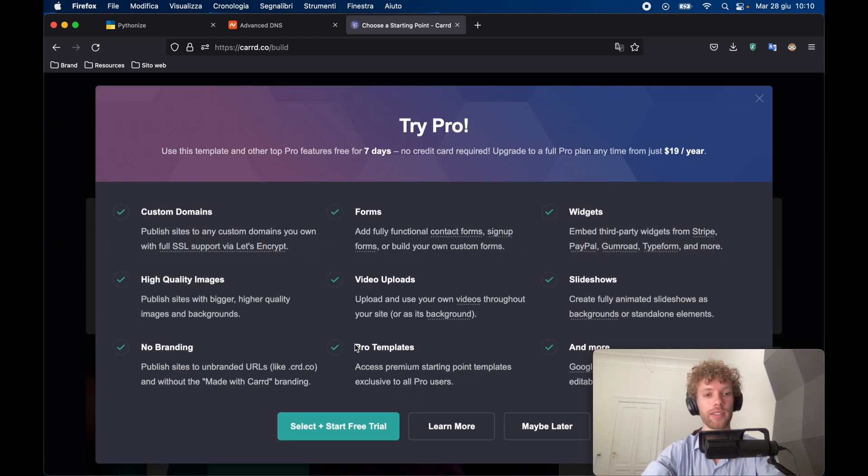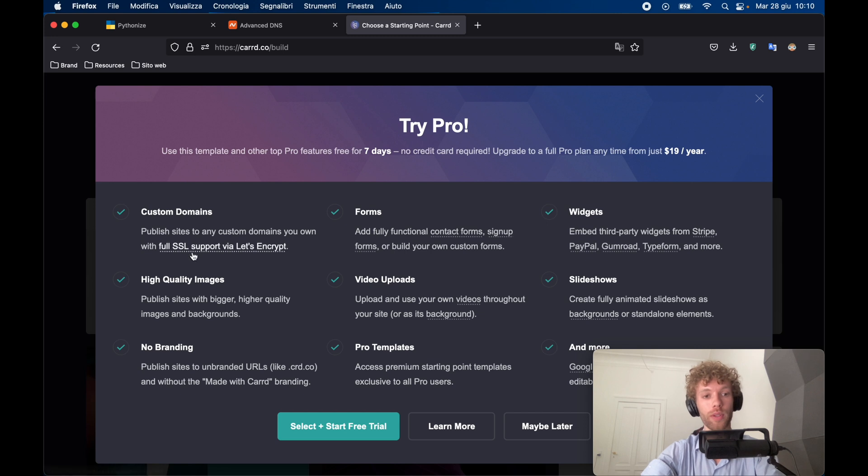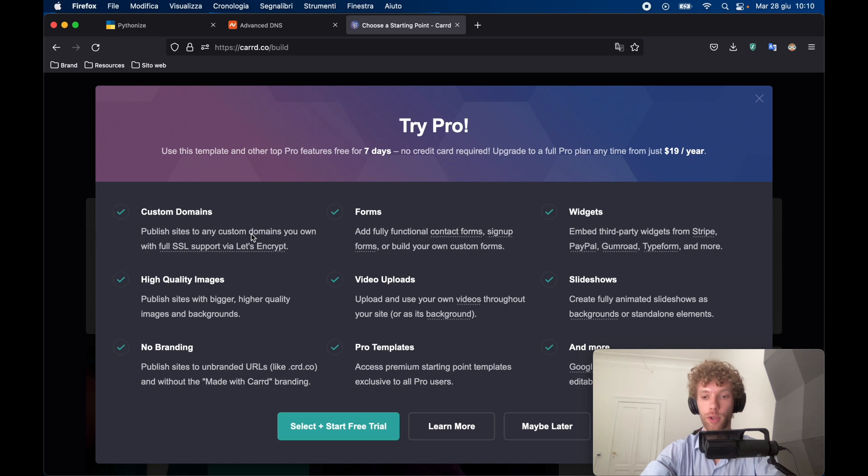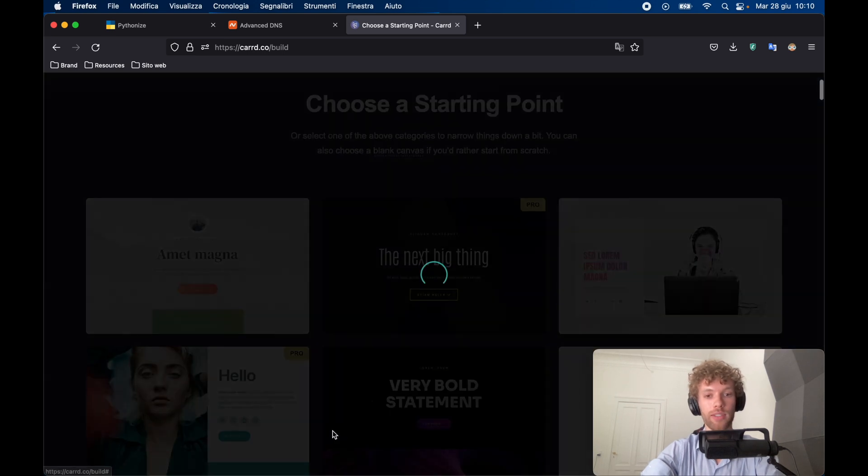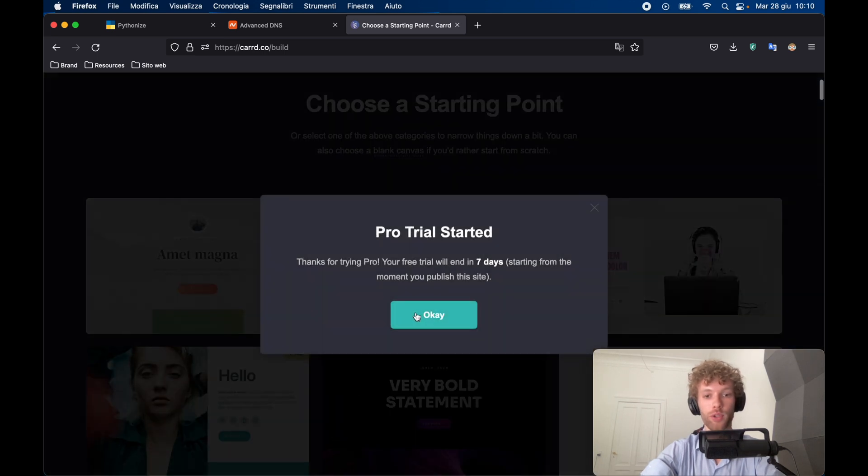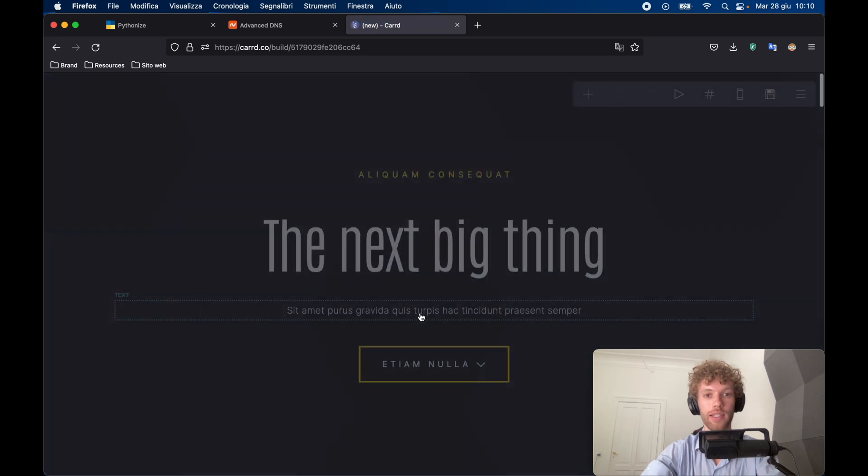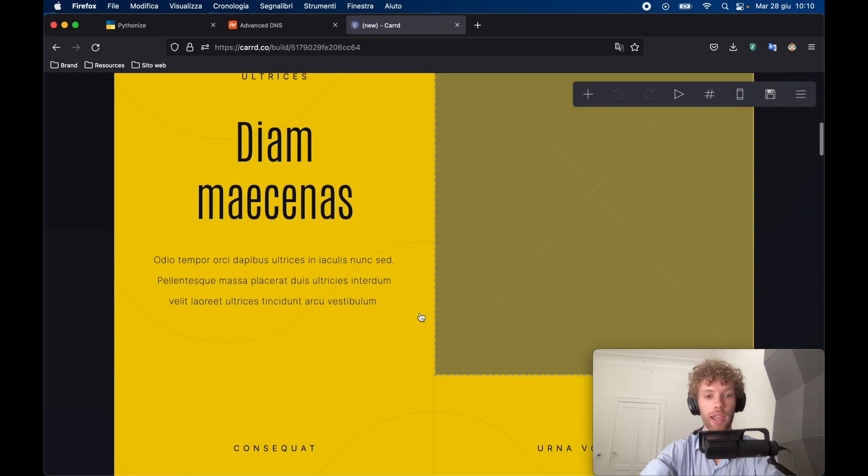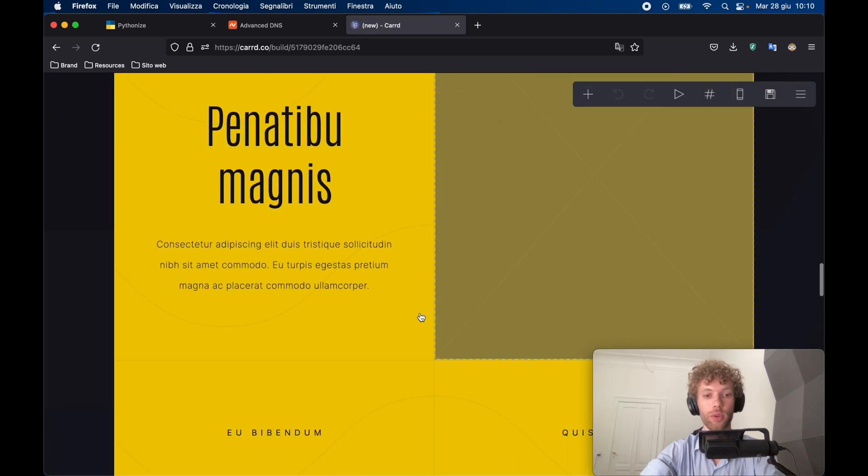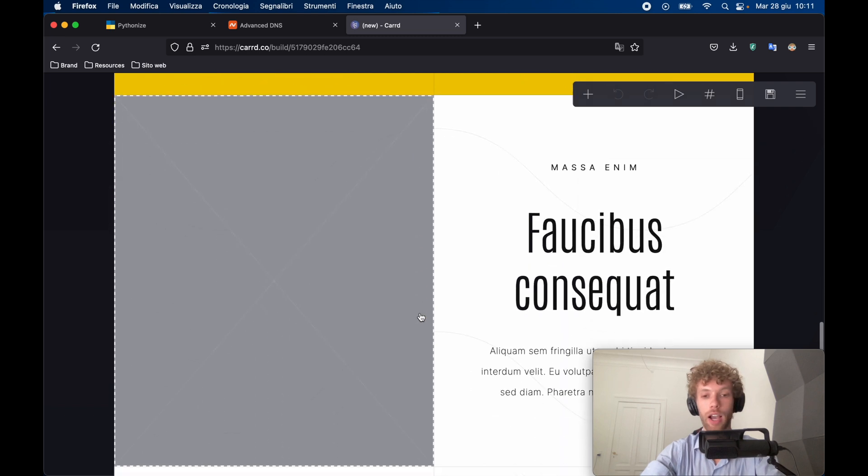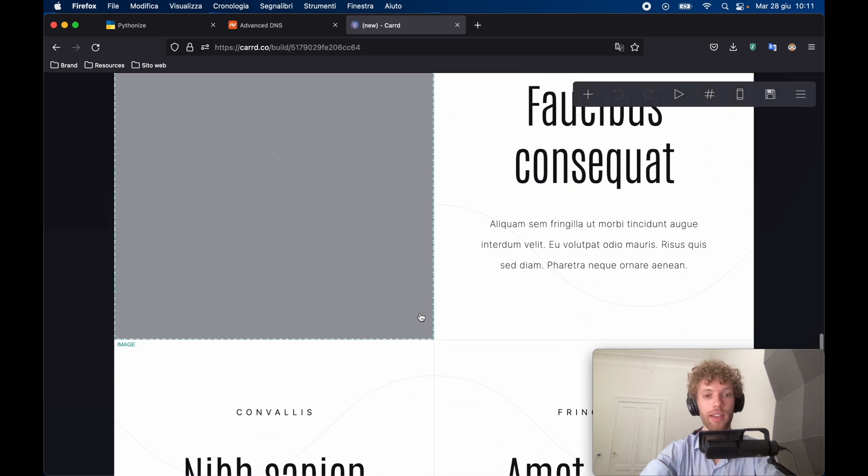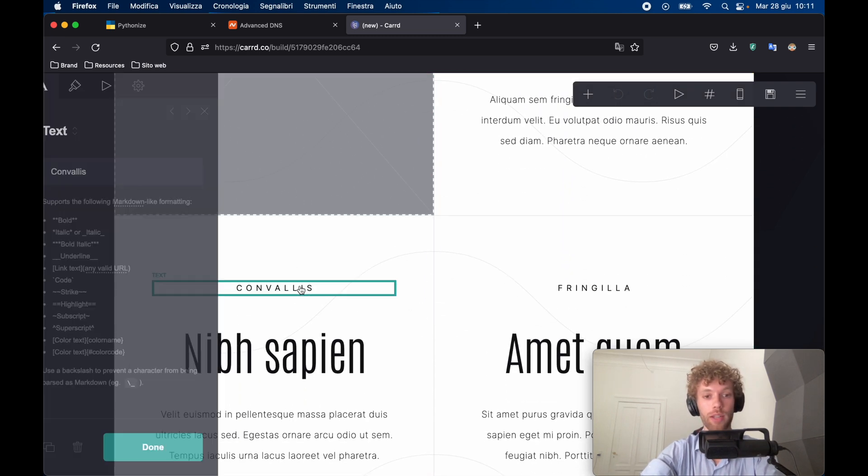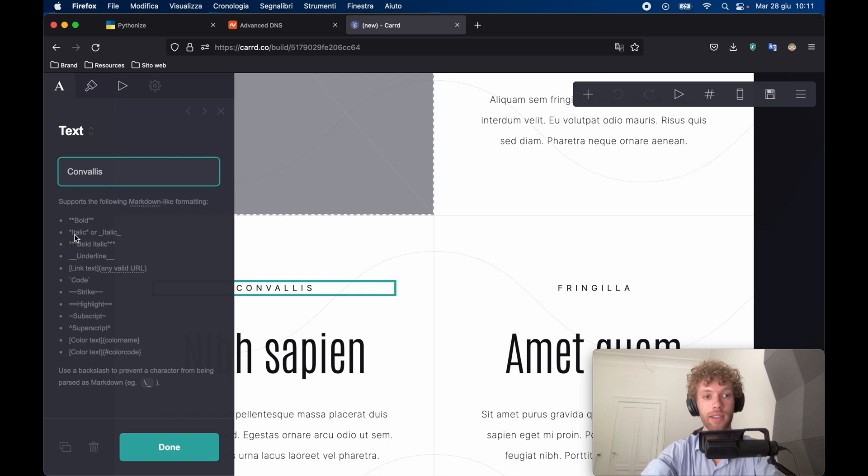It's going to say that this is a pro feature. And we need pro because we want to use a custom domain. And this comes with SSL certificates, which is great for your website. So go ahead and click on select plus start free trial, it's going to say you have seven days left. And here you can go ahead and already start customizing your website, however you like. It's such an easy editor, all you have to do is tap on the element you want to edit.